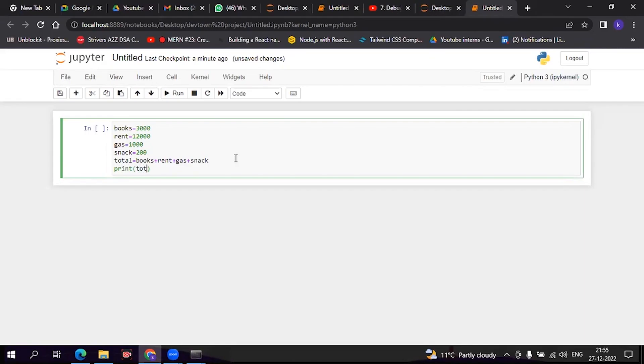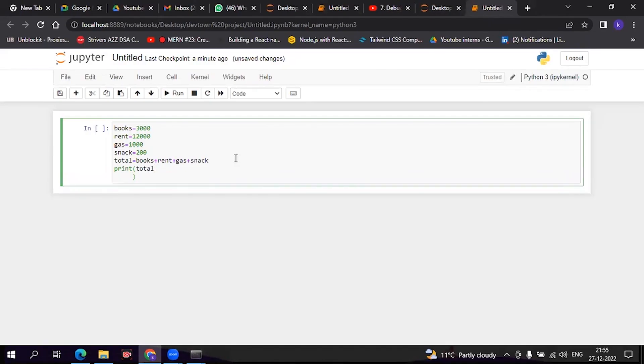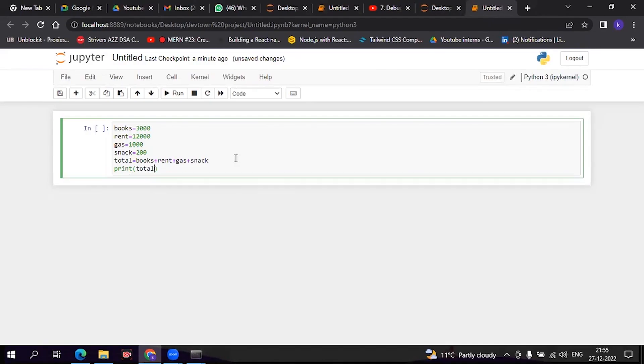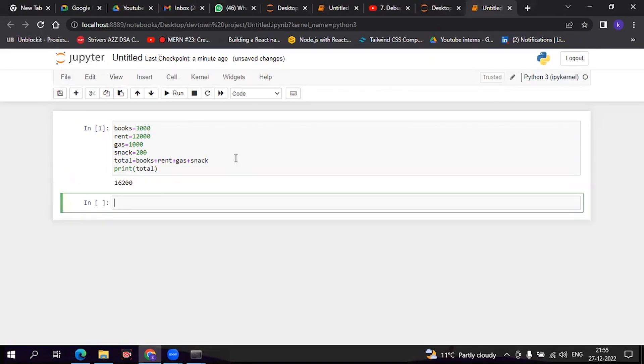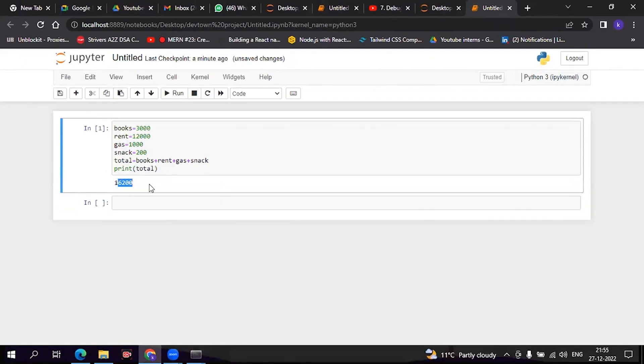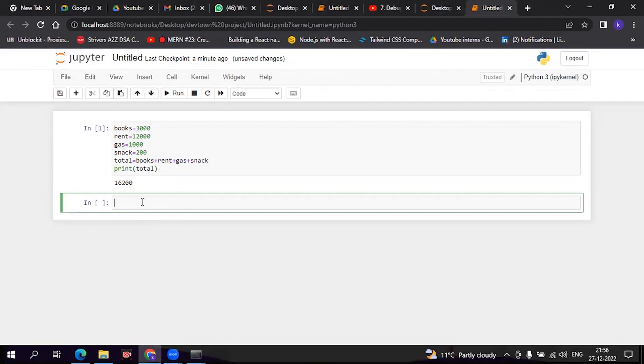Now we have to press shift plus enter. See guys, boom! The value is printed - it's 16,200. You can cross-check it. The program is running smoothly, everything is fine.